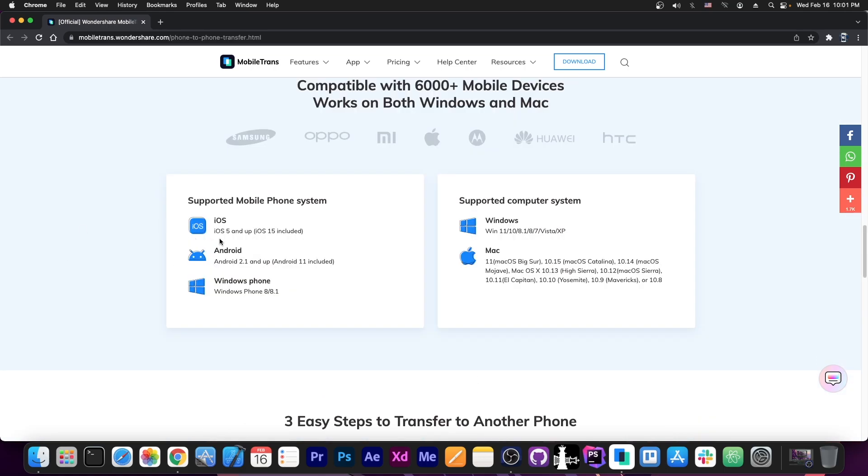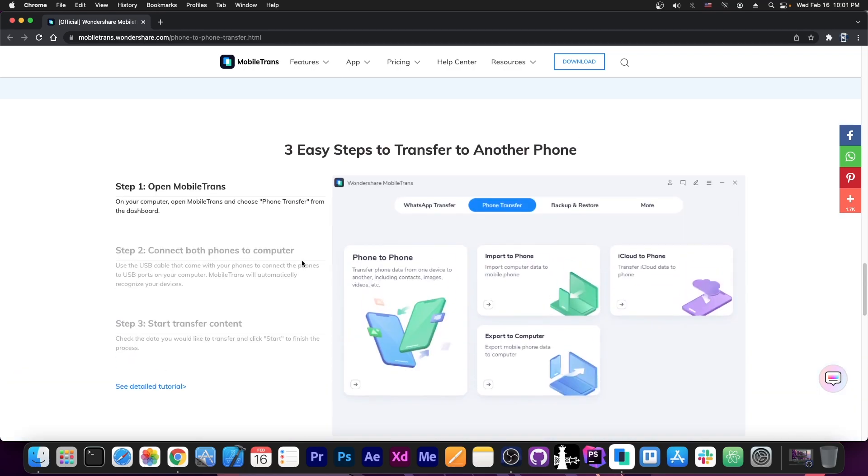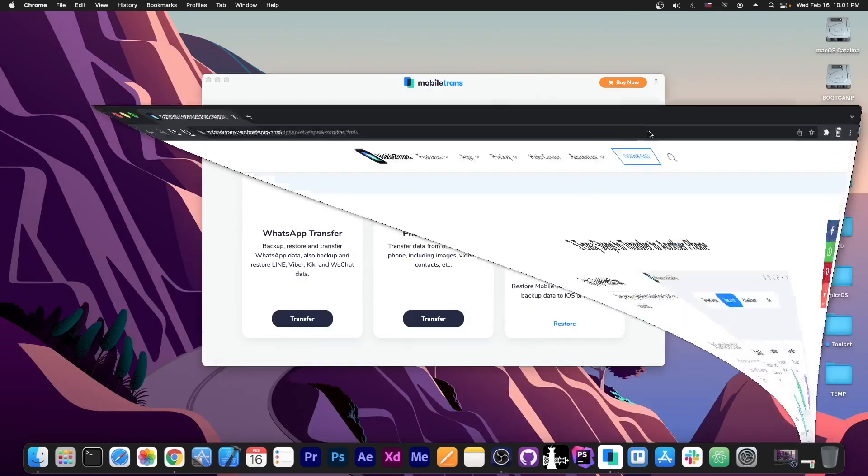In fact, here on their website it says it supports iOS 5 and up, iOS 15 included. And for Android it supports Android 2.1 and up, Android 11 supported as well. It even supports Windows Phone. So that's actually quite great. Let's see the program in action.